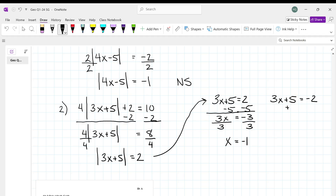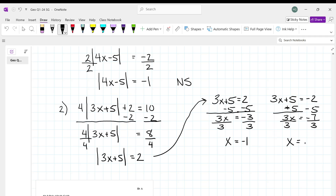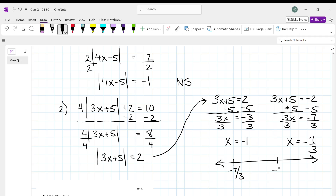For the second equation, subtract 5 again: 3x is equal to negative 7, divide by 3, and x equals negative 7 thirds. If you're asked to graph it, negative 7 thirds is like negative 2 and a third, so negative 7 thirds would be here and negative 1 would be here. They're equal to, so they're both closed circles, and that's your graph.